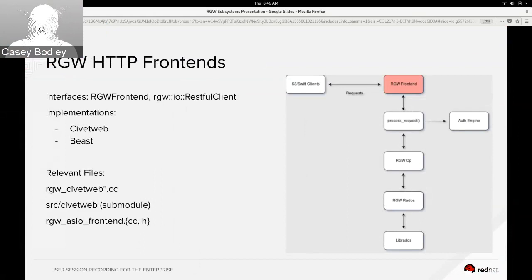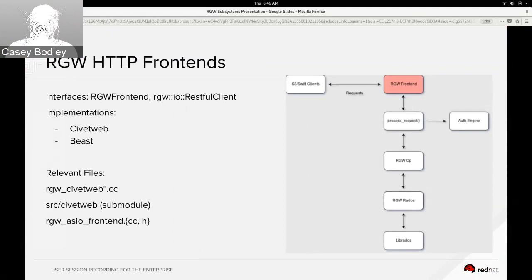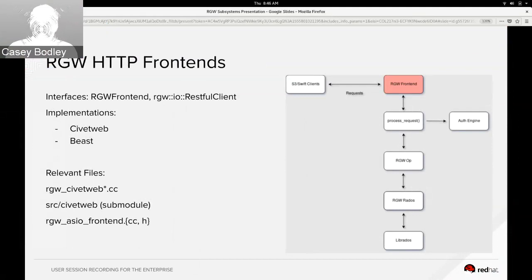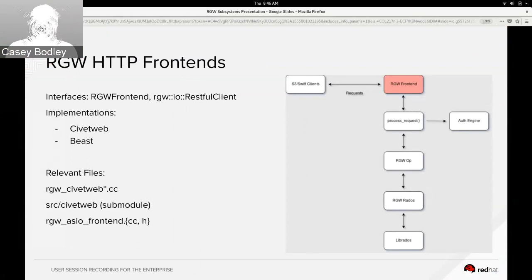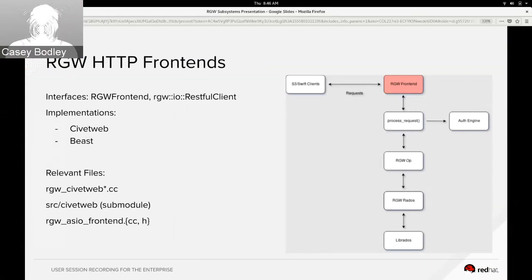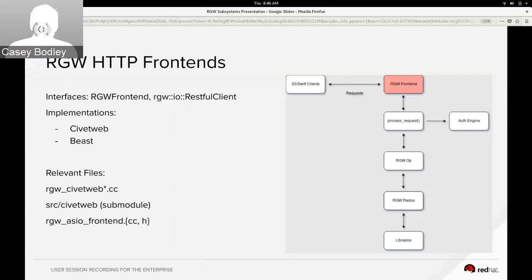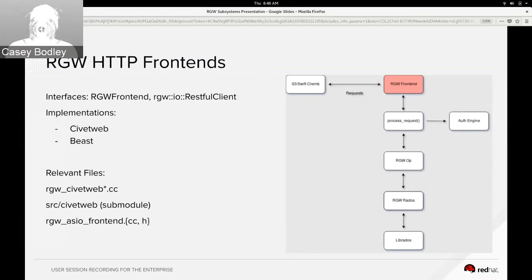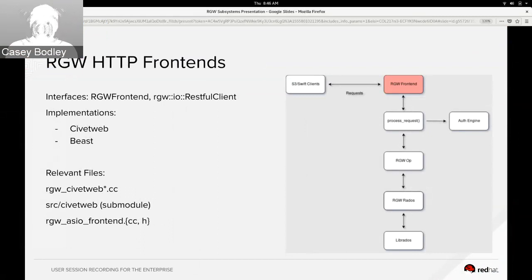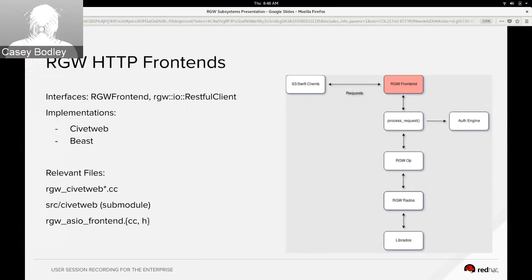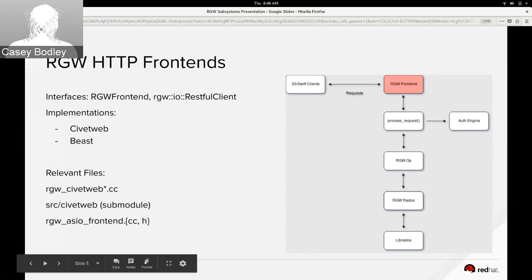There's a newer frontend that just in Nautilus became the default called Beast, and that's a C++ one based on some Boost libraries that can do asynchronous networking. And so yeah, the frontend is where each request comes in, and the next step after reading a request is to pass it into the process_request function. So back to Ali on that.